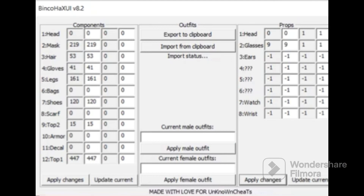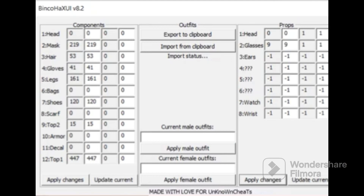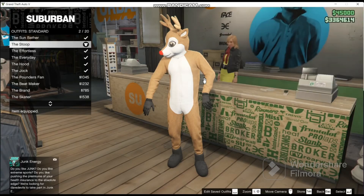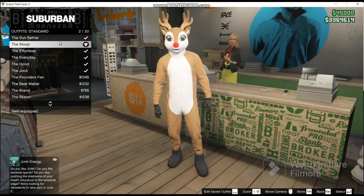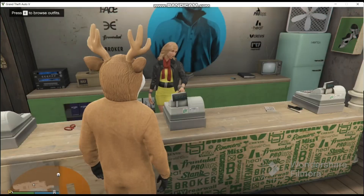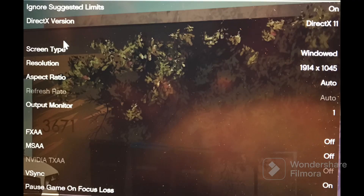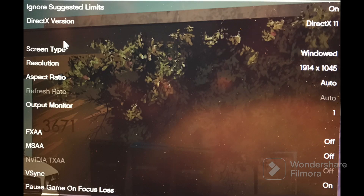This is the code for the reindeer outfit. The same method I use is the same method you use if you want to create any modded outfit. Here's a picture of the settings you need to have for Binko Hacks to work.